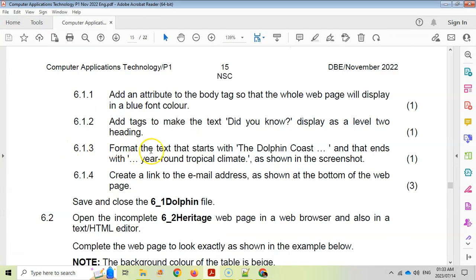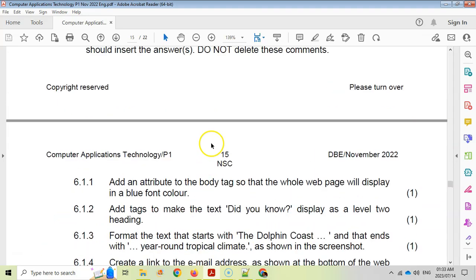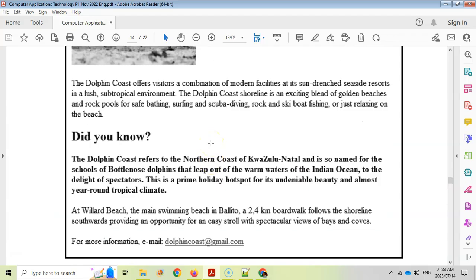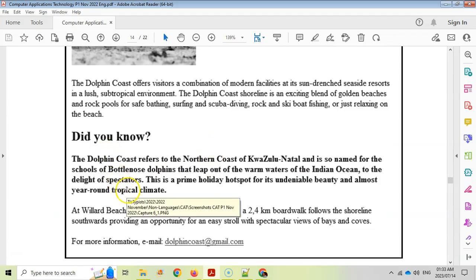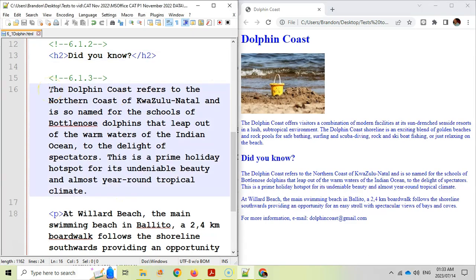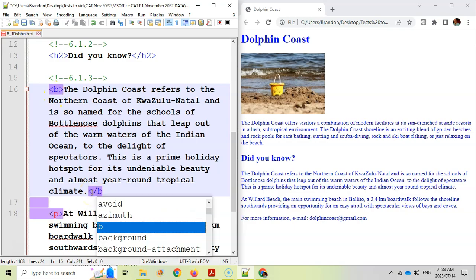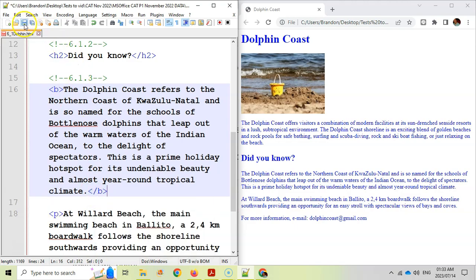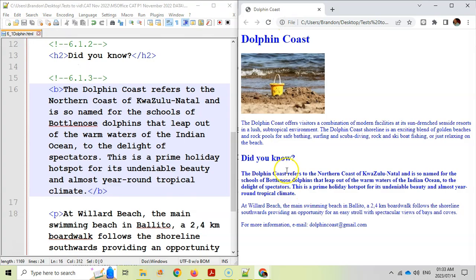Question 6.1.3: Format the text that starts with 'Dolphin Coast' and ends with 'year-round climate' as shown in the screenshot. Looking at it, that text needs to be in bold. So I'm going to put a B tag at the start to begin bolding and close the B tag at the end. Save and refresh, and there you can see it has changed appropriately.